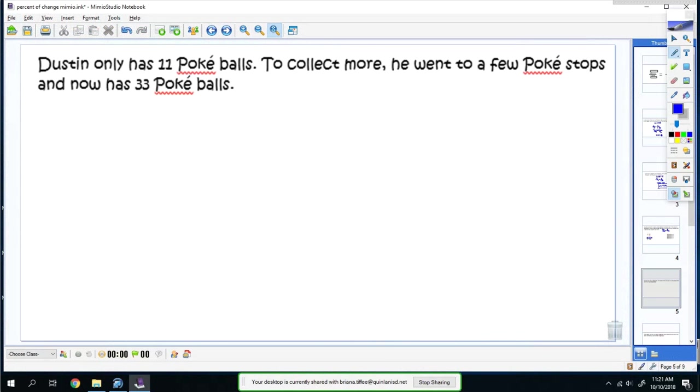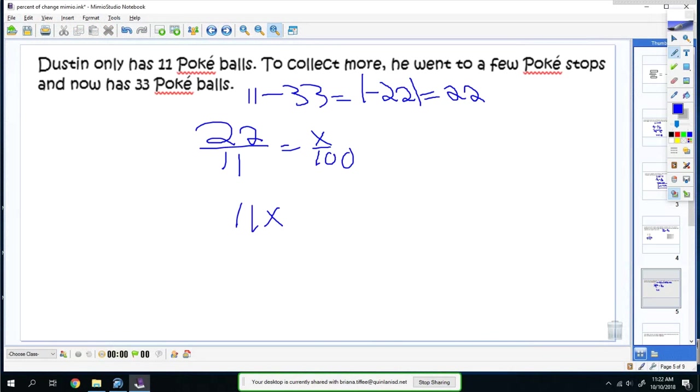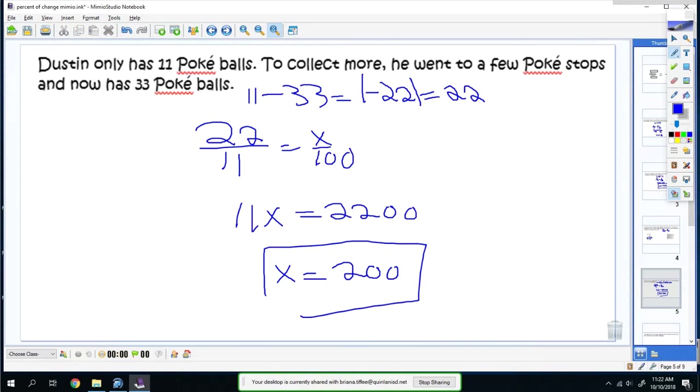Dustin only has 11 Pokeballs. To collect more, he went to a few Pokestops and now has 33. You would do 11 minus 33, and you get negative 22. You need to find the absolute value of that, so it'd just be 22. So it'd be 22 over 11, which equals x over 100. You get 11x is equal to 2200. Divide by 11 on both sides, and you get 200. So it'd be a 200% increase.